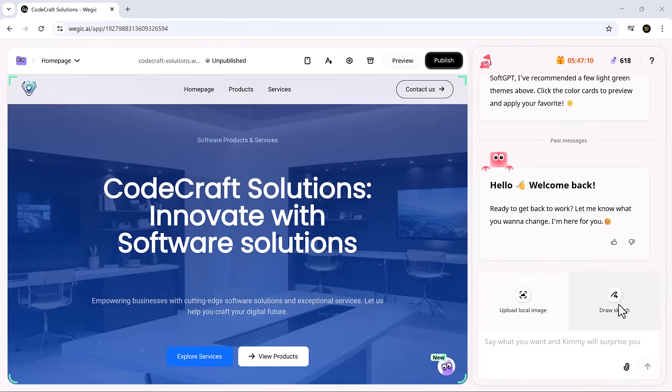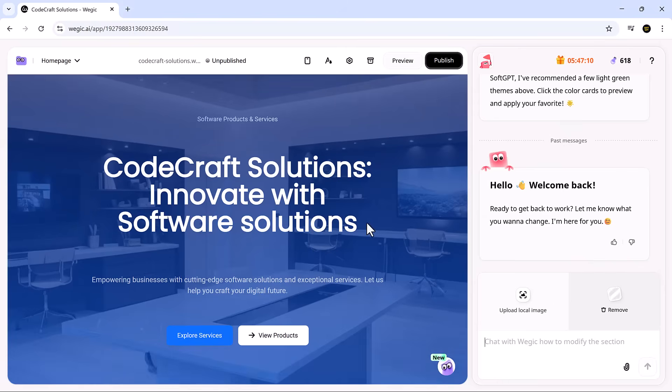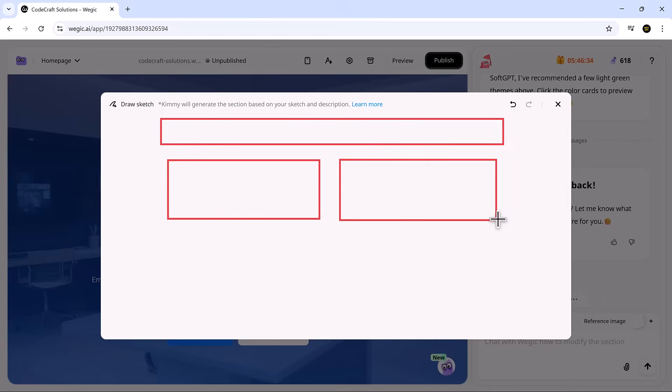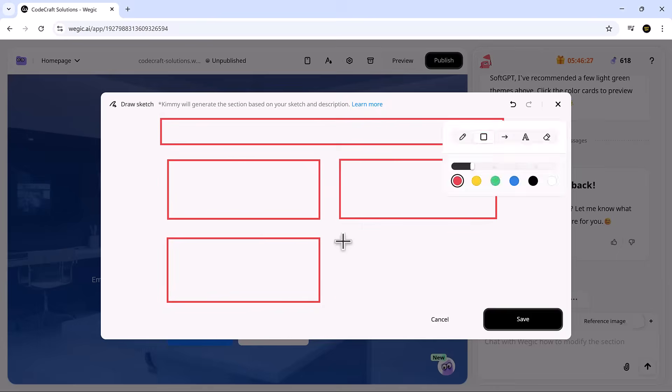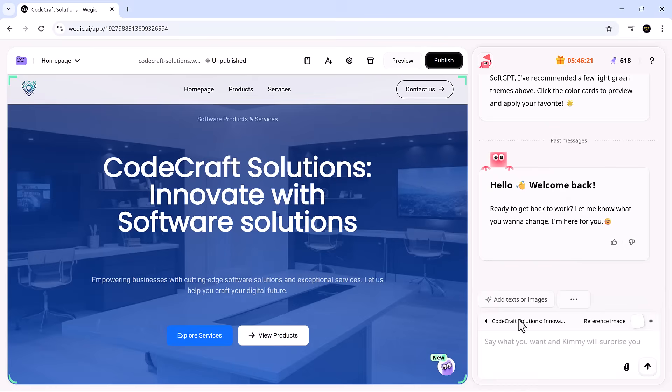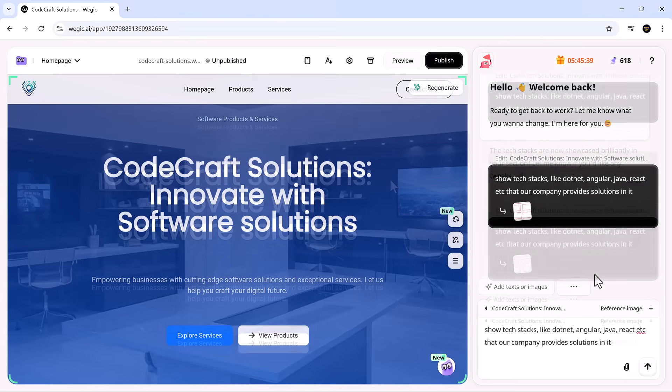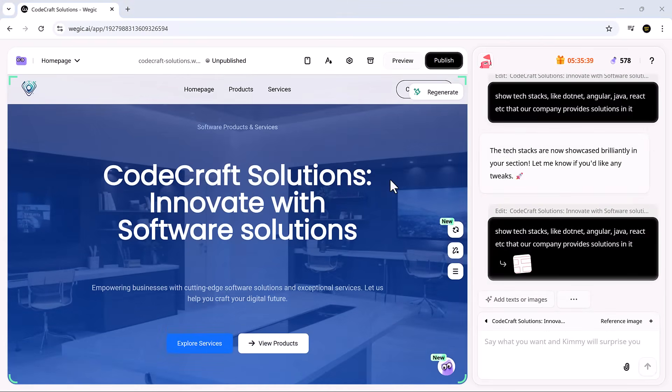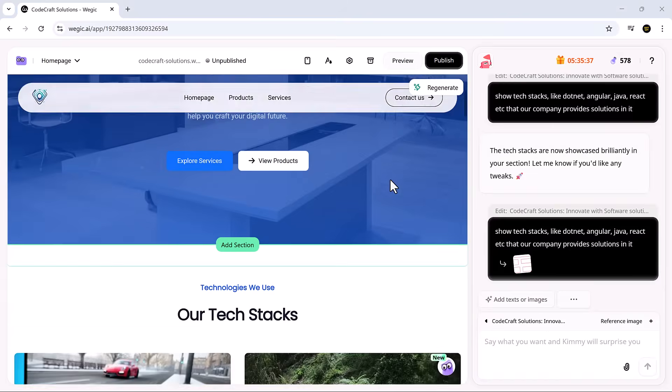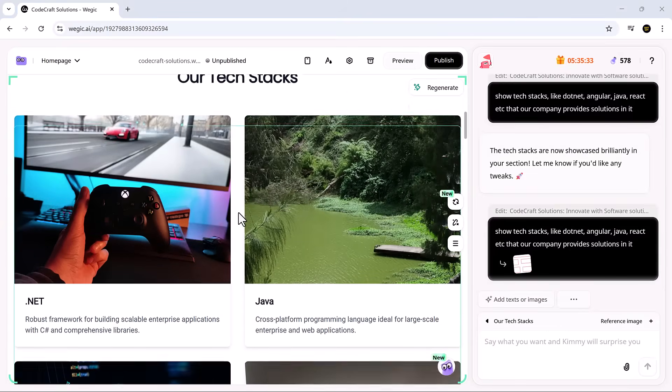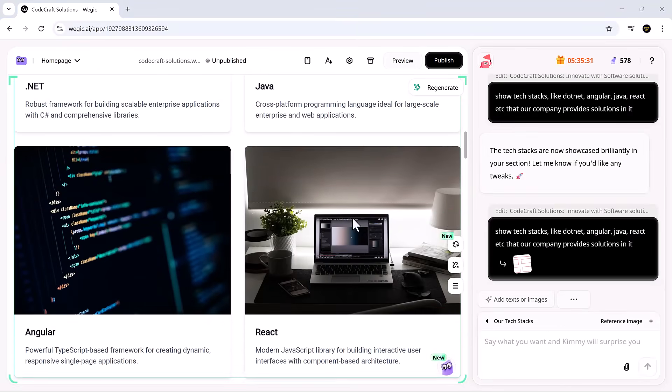Have a layout in mind? No problem. Just upload a rough sketch or reference design directly into the chat. Vajic will use that to shape your site's structure and style with near pixel-perfect accuracy. It's incredibly flexible, whether you're building from scratch or refining an idea.